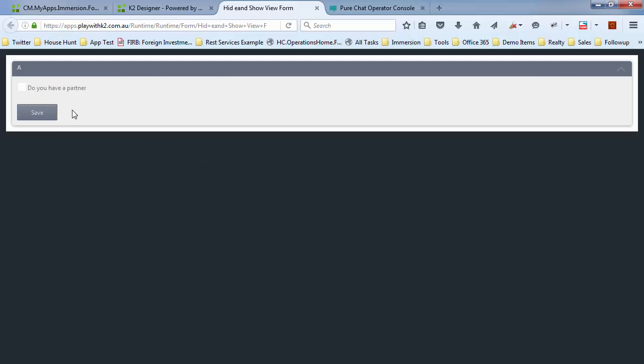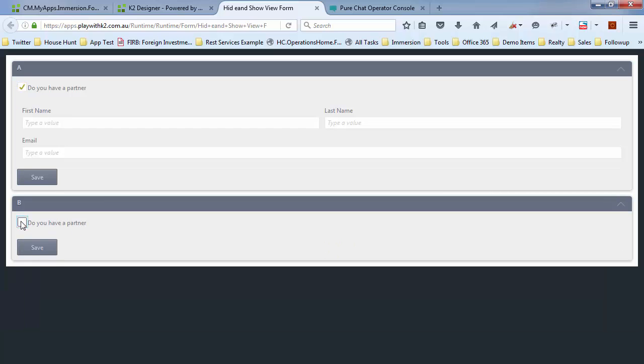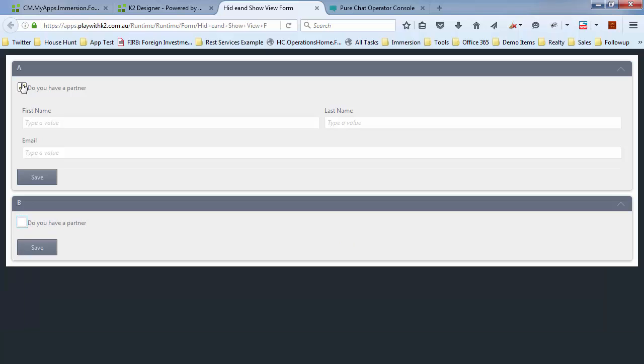So my form opens up. When I say, do you have a partner? I've opened up that section and I've also opened up that section, which has got its own rule to open up the next section. So you can see how that's all tying together.